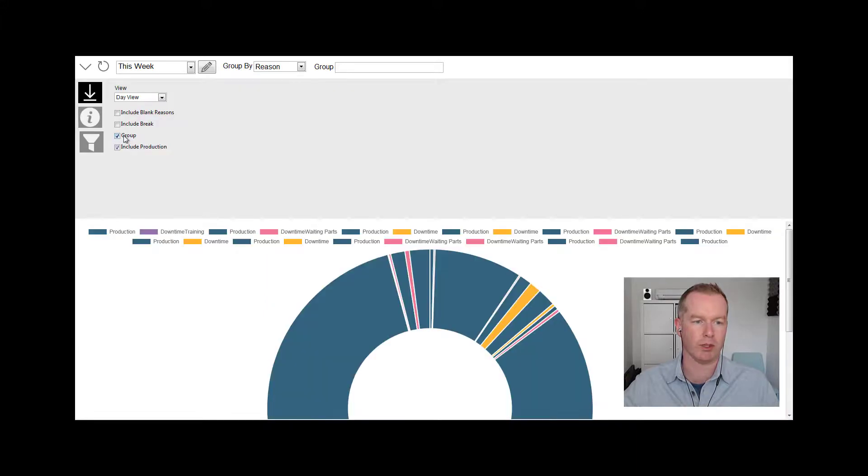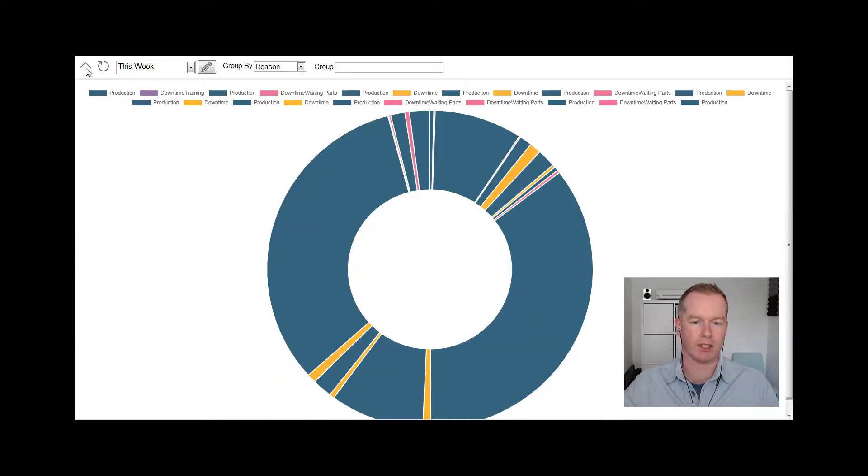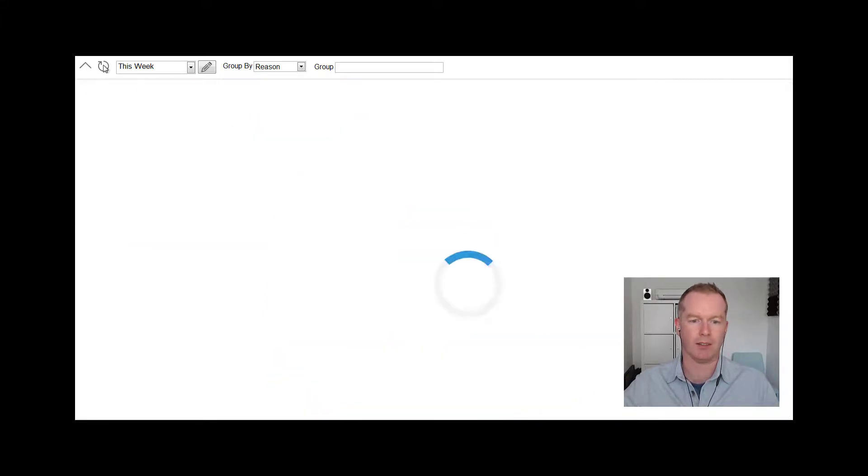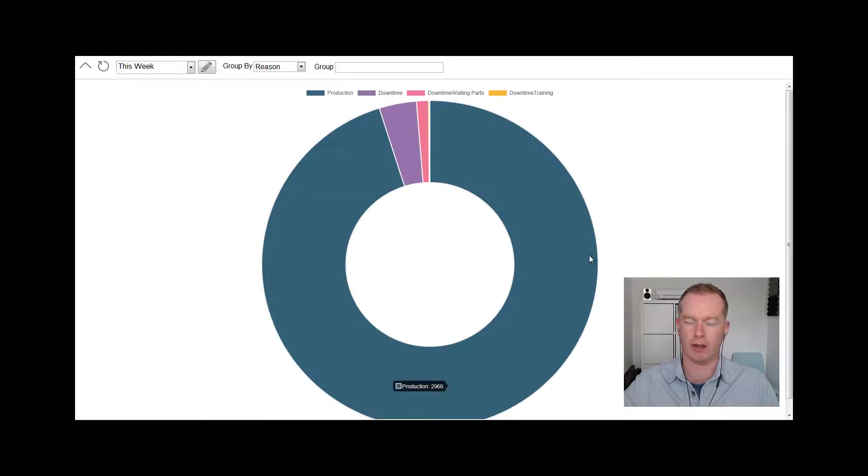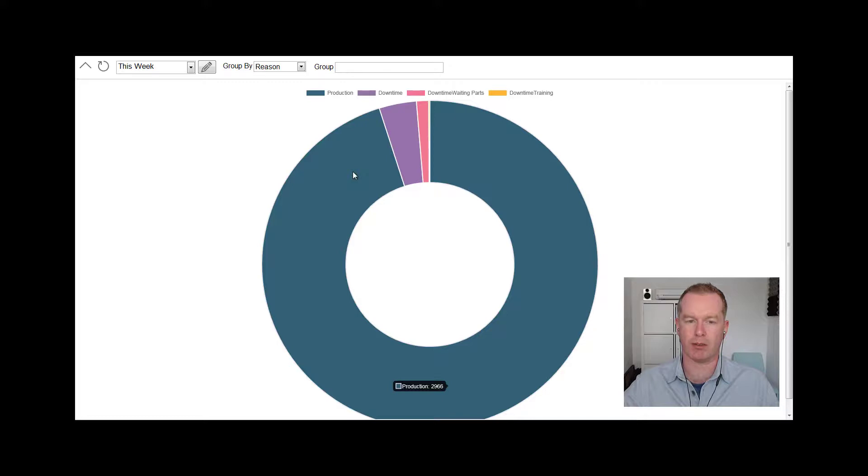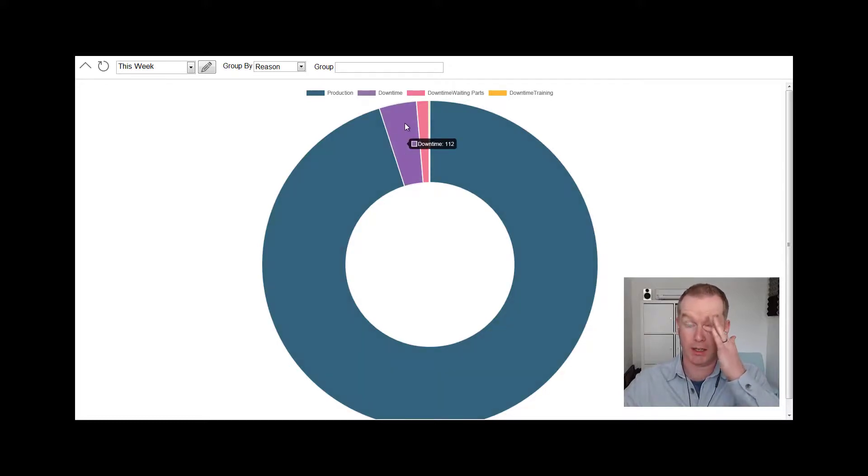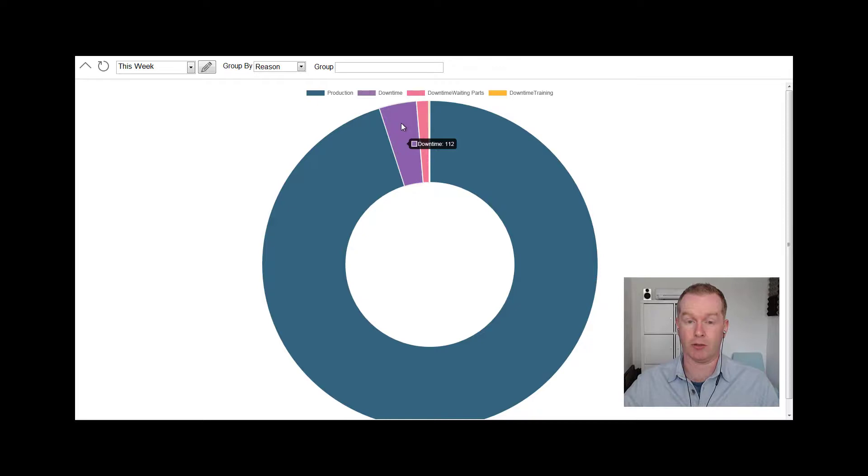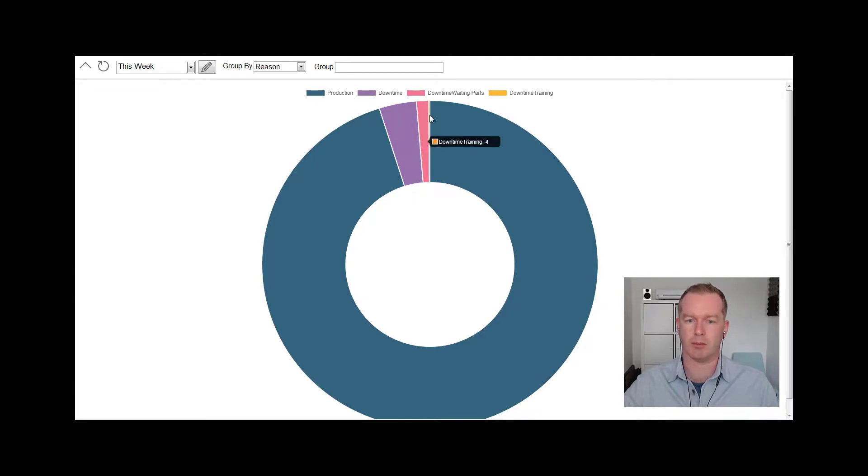This isn't sequential now, but this shows me I had coming up to 3,000 minutes of production this week versus 112 minutes uncategorized downtime, 36 awaiting parts, and then some for training in there. If I toggle that back off again...